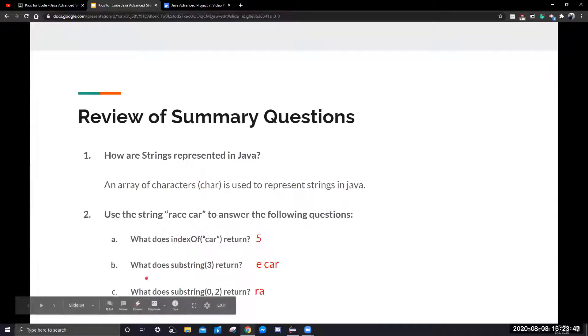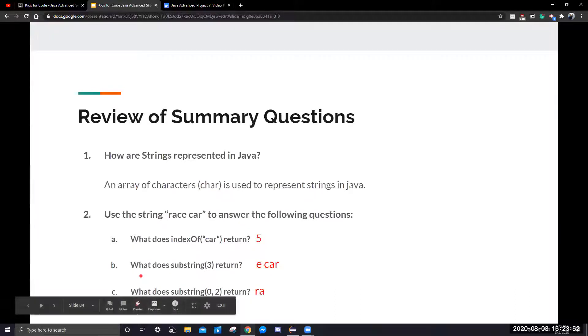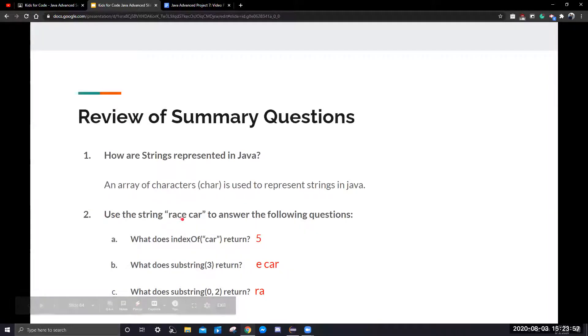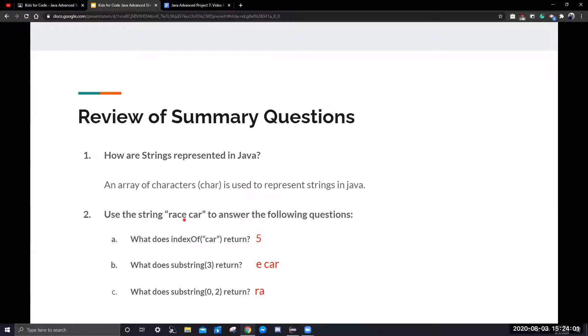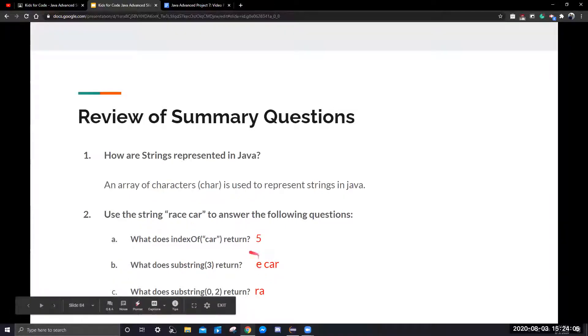For 2b, what does substring three return? We can go back to this string here, and we can count zero, one, two, three. This will return everything from e to the end of the string. Therefore, it will return e car.